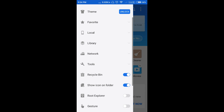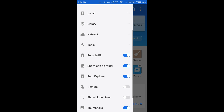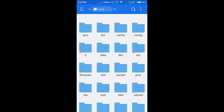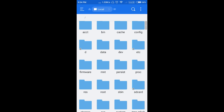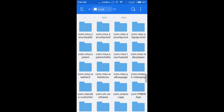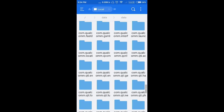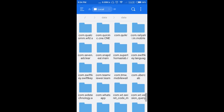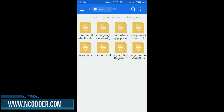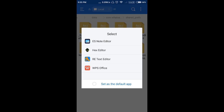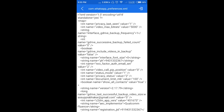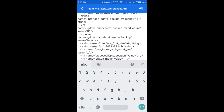Tap on the menu, enable Root Accelerator. Now scroll up, tap Local, tap on Device, tap on Data, then Data again. Now find com.whatsapp — there it is. Click on shared_preferences, click on com.whatsapp.preferences, enable Edit, find 'status_mode' — there it is — and change the value to zero.